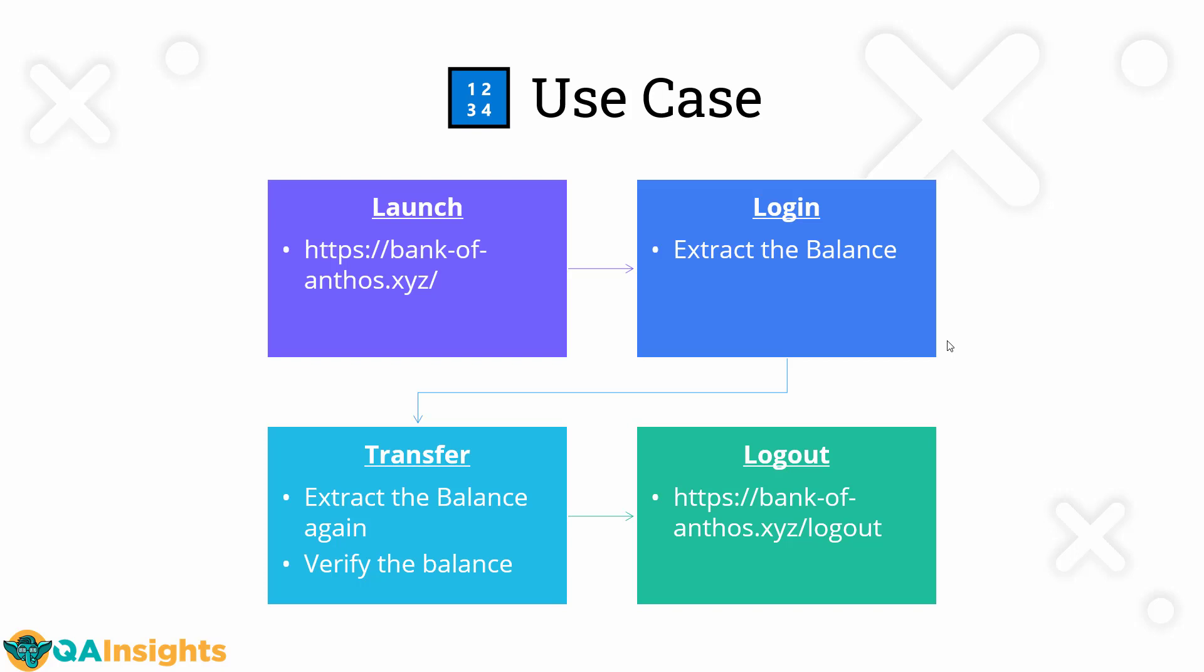Then we are going to attempt to transfer the amount from one account to another account. After successful transfer, we are going to verify the balance again and make sure the balance is matching or not. And then at the last step, we are going to logout. This is a typical use case.